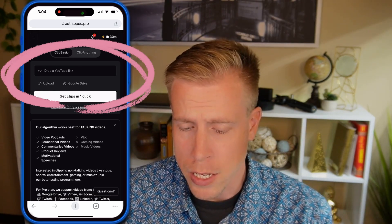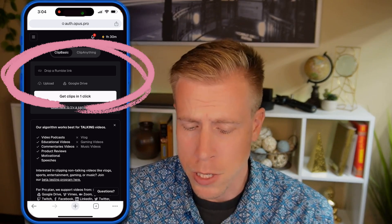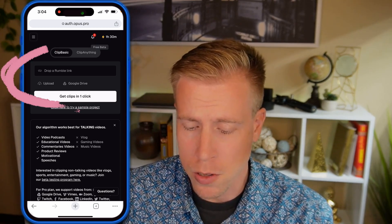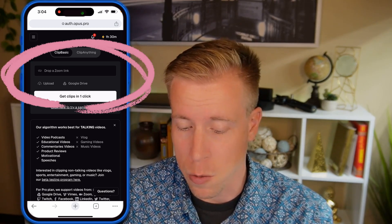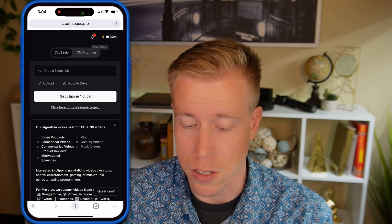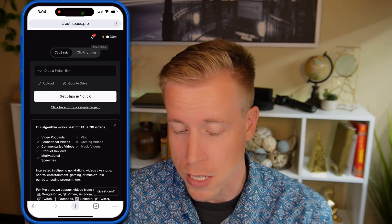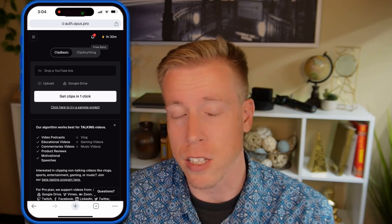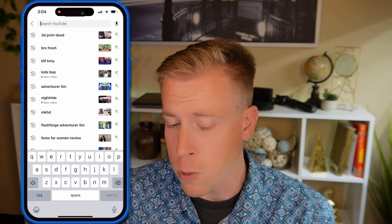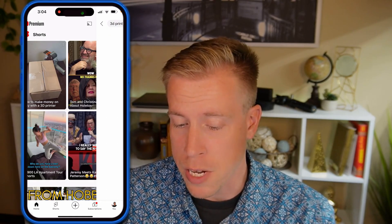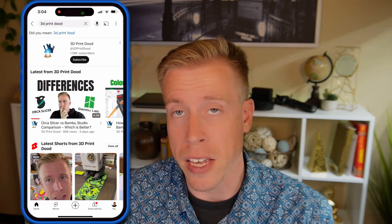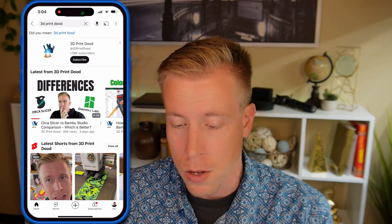Step number two: all we have to do is drop our link in this little box right here. It says drop a Zoom link, a Twitch link, a YouTube link, etc. So find which link of a video you want to paste in this box.